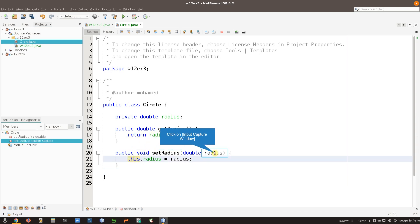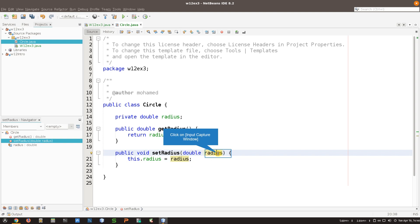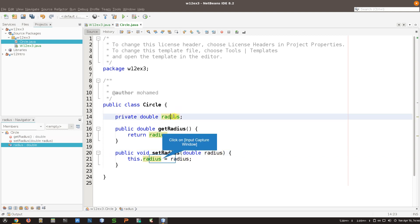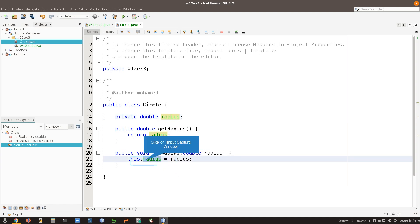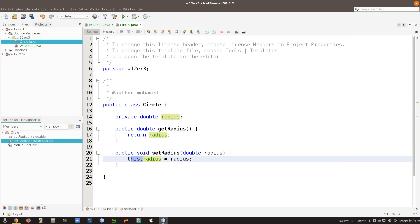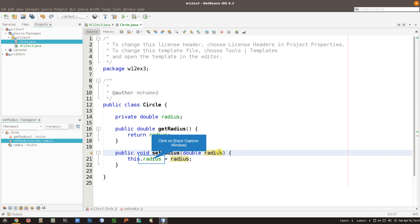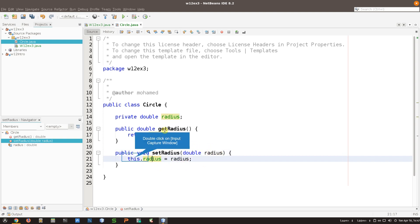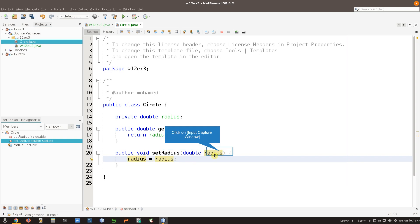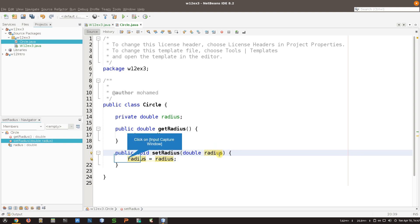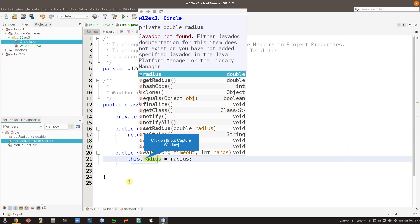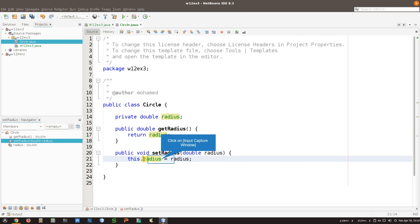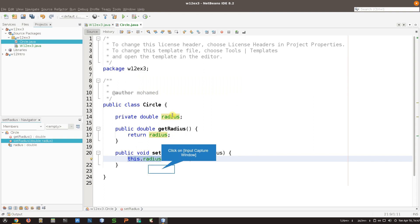Remember the discussion about 'this' - because this radius here is a parameter and this radius here is the class variable, we need to distinguish between which one is which. Using 'this' allows me to say that this is the class variable and this is the parameter. If I click this one it just highlights the parameter, and this highlights the class variable. If I remove 'this', now everything is highlighted as the argument. So if I want this to be the radius of the class, I just use 'this dot radius'.